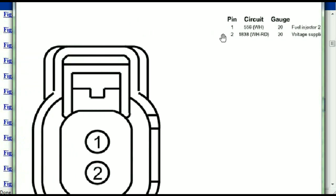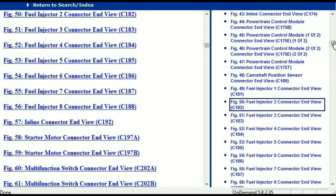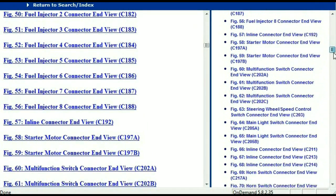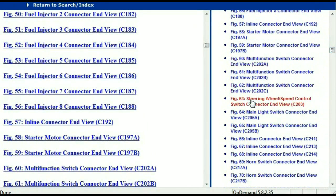And pin two being the voltage supplied in start and run. All that is explained for us. So any other connector, all you just have to do is select it and the information is then presented right in front of you.